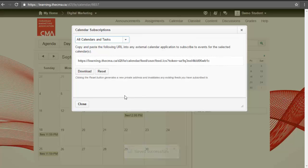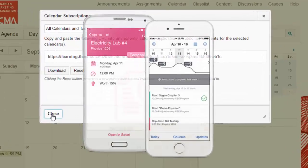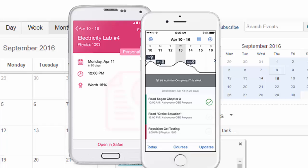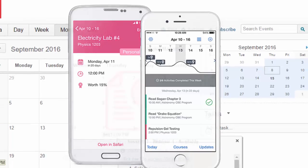There is also a D2L app called Pulse, where you can access your schedule of events in real time, get notifications of due dates, and even access your webinar links.